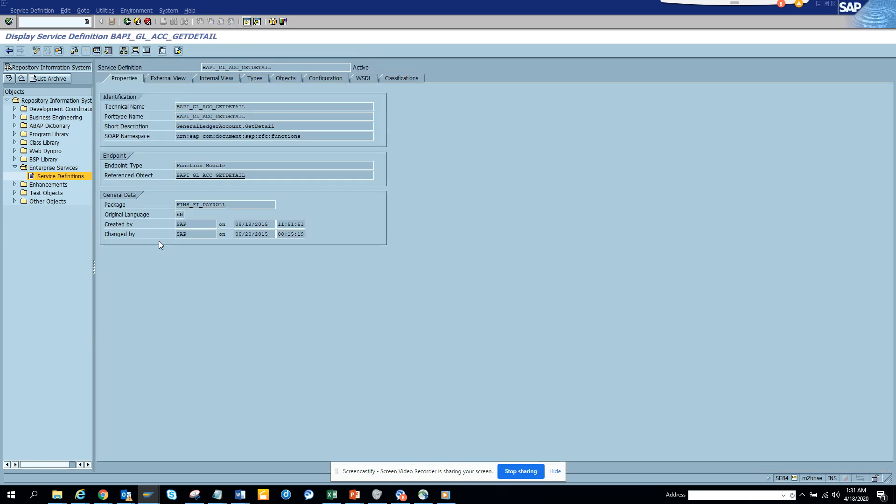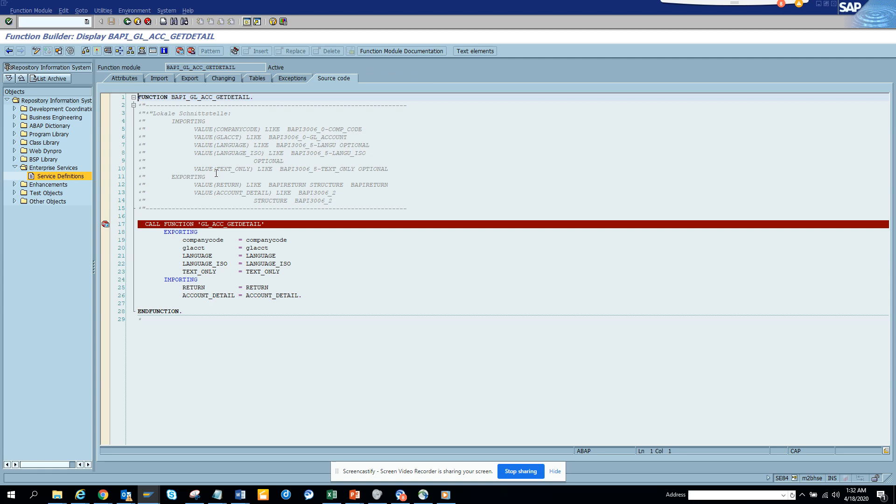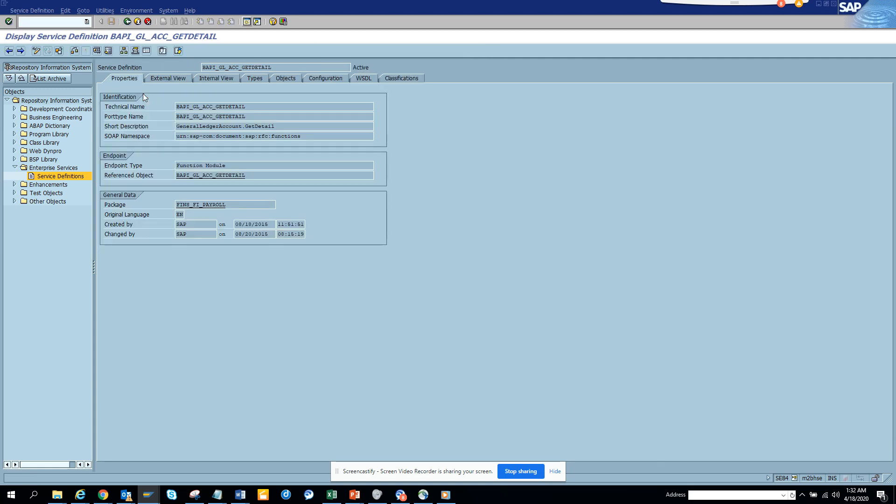Suppose we want the GL account get details web service. So how will we test it? It's pretty simple. At the end of the day, a web service generally always calls a function module, and if you notice in the function module I have just put a breakpoint.